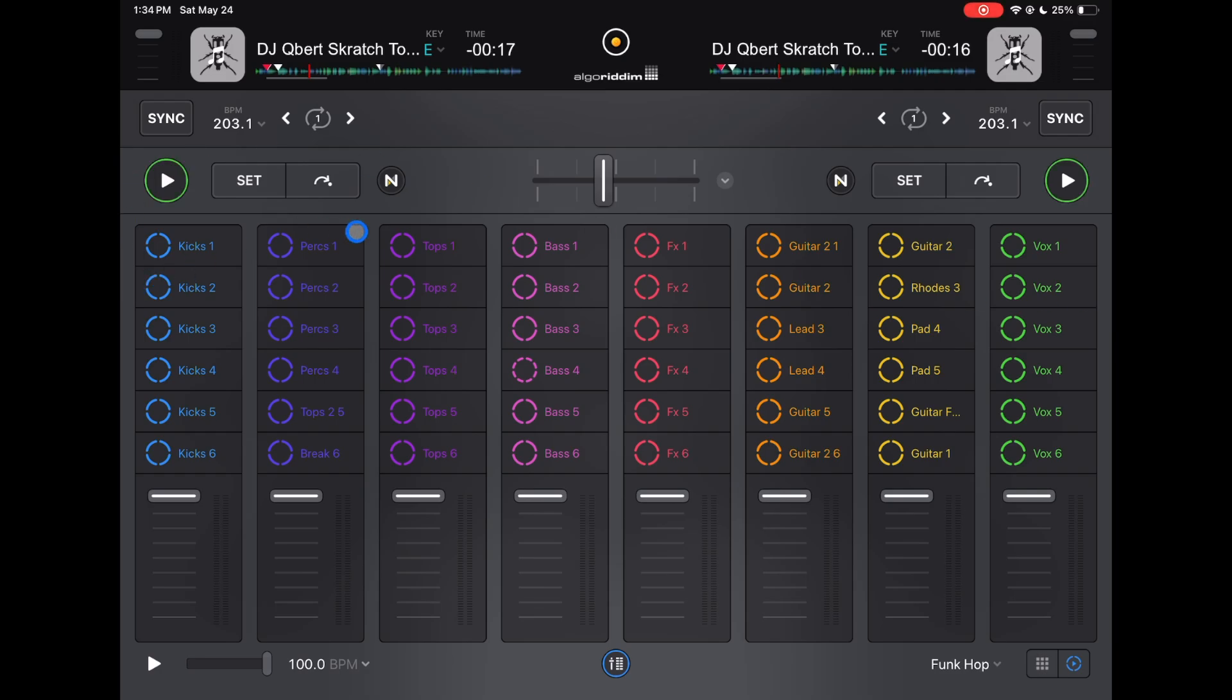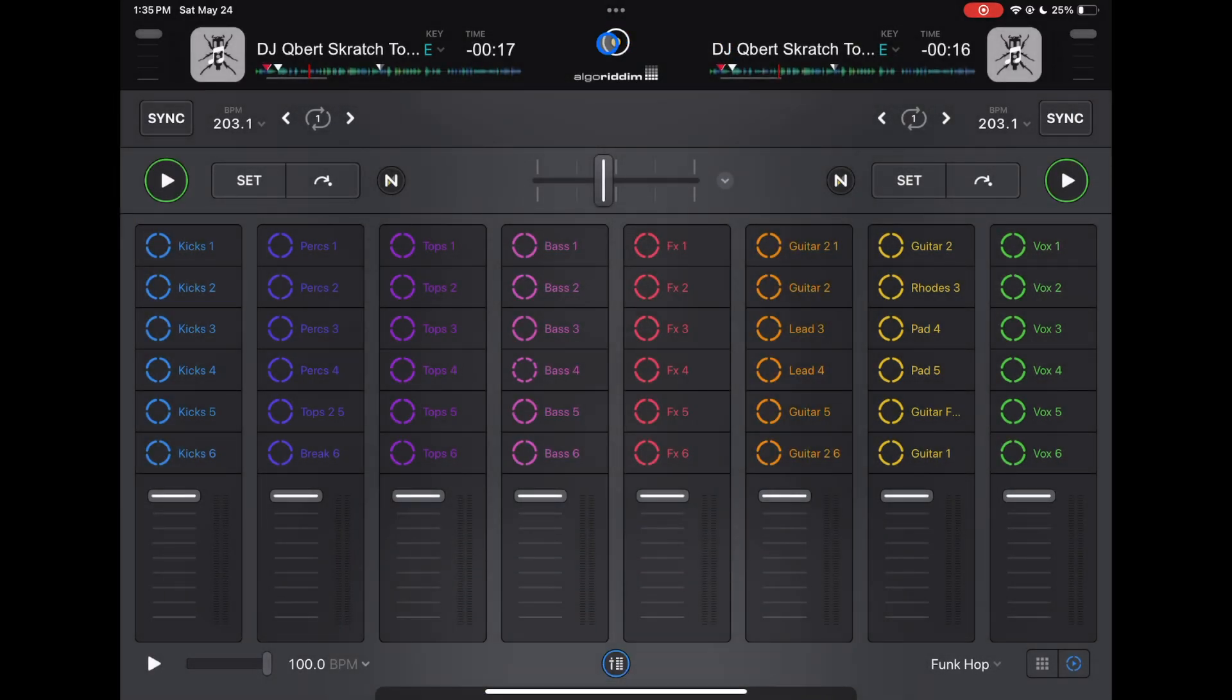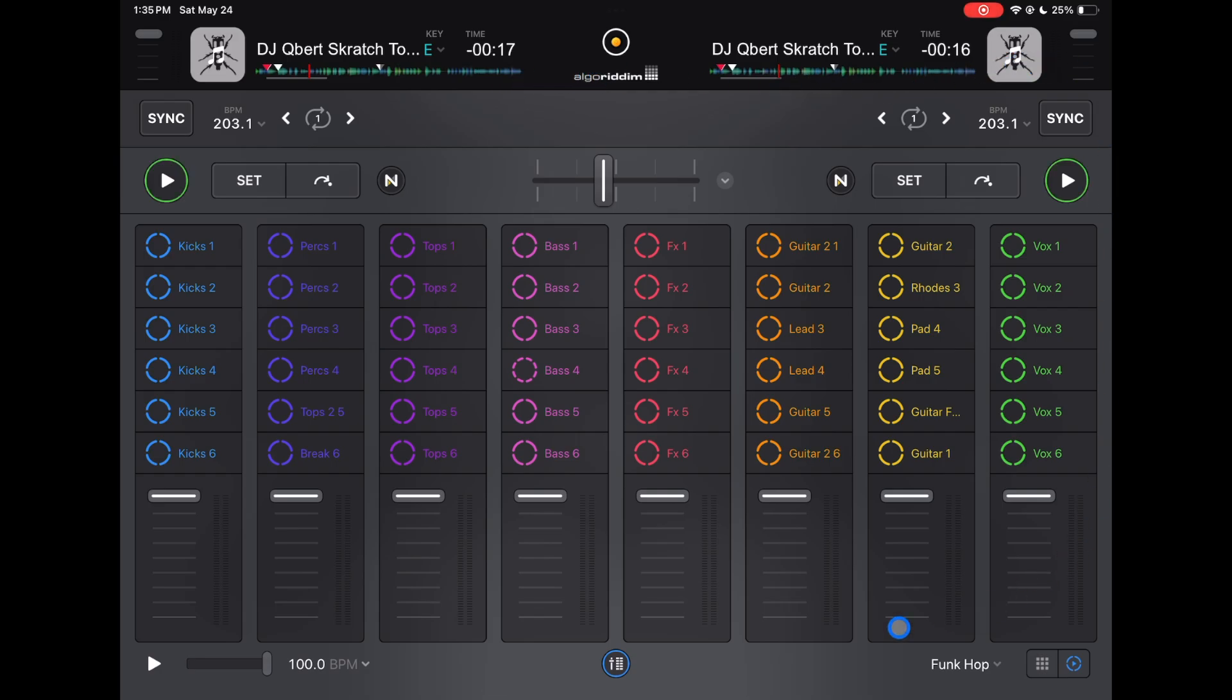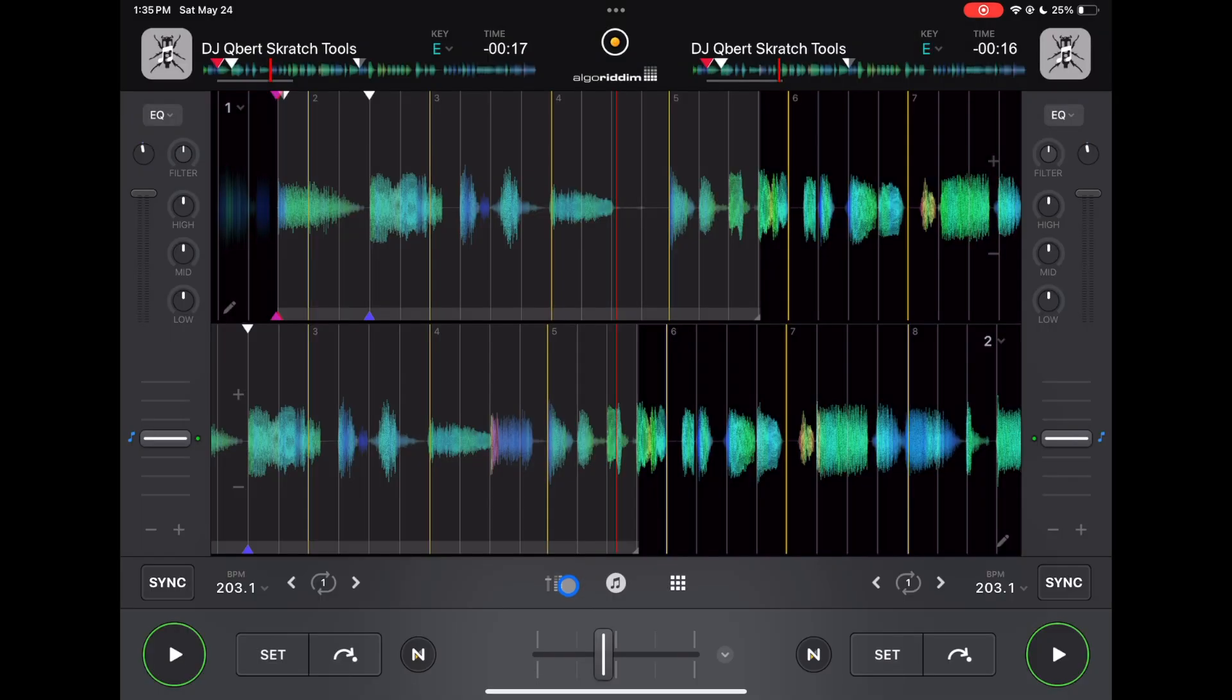But before I show you that, let's press the middle button. Look at the features we have up here. It's pretty limited if you're DJing.